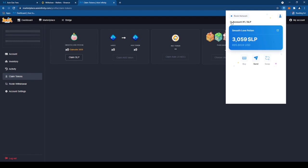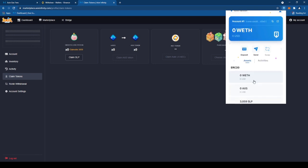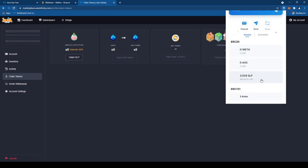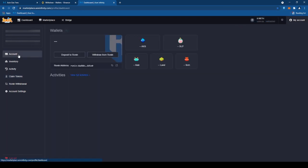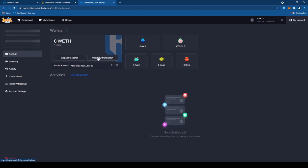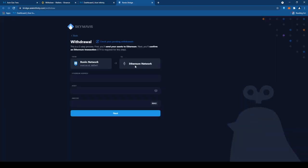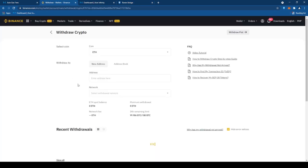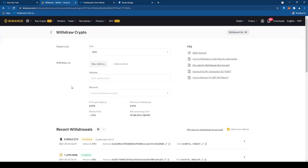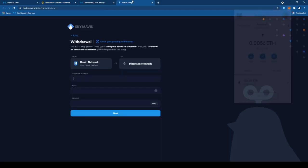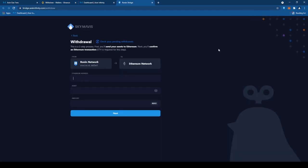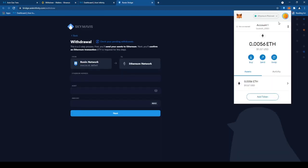Next na gagawin natin is, punta naman tayo ngayon sa my account. Tapos, withdraw from Ronin. Medyo mabagal lang mag-loading pero, ayan. I-papaste natin yung ating MetaMask address. Ayan, paste natin dyan sa my withdrawal.